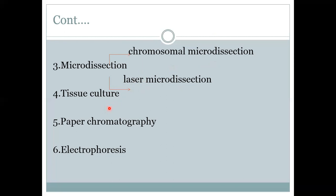The next technique is tissue culture. Tissue culture is the growth of plant or animal cells or tissue on a chemically defined medium under sterile conditions.